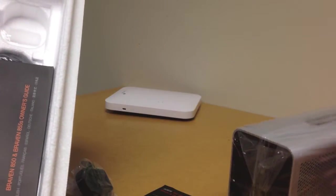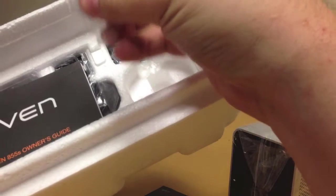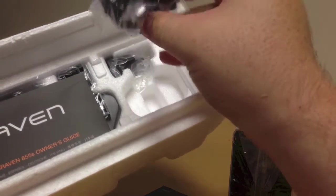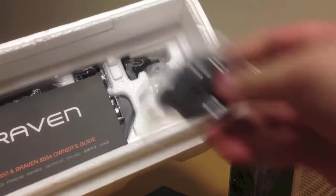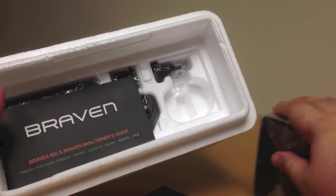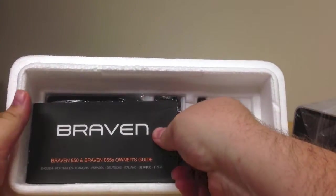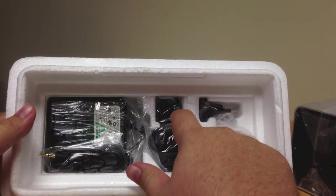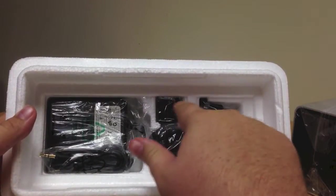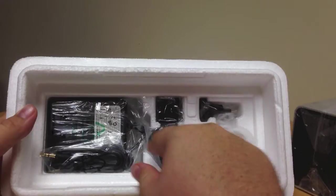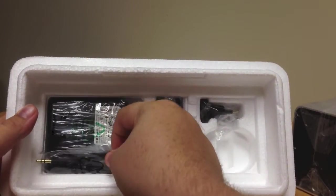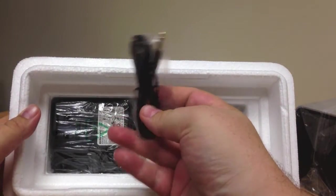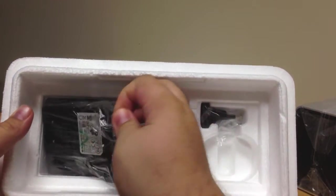Inside the styrofoam, we have a few things. It looks like we have an international power adapter, which is very nice and unique for travelers. We have the owner's guide, and then it looks like we have another power adapter—a couple of them actually—for various countries, which is very handy. Here's the power brick and your auxiliary cable.